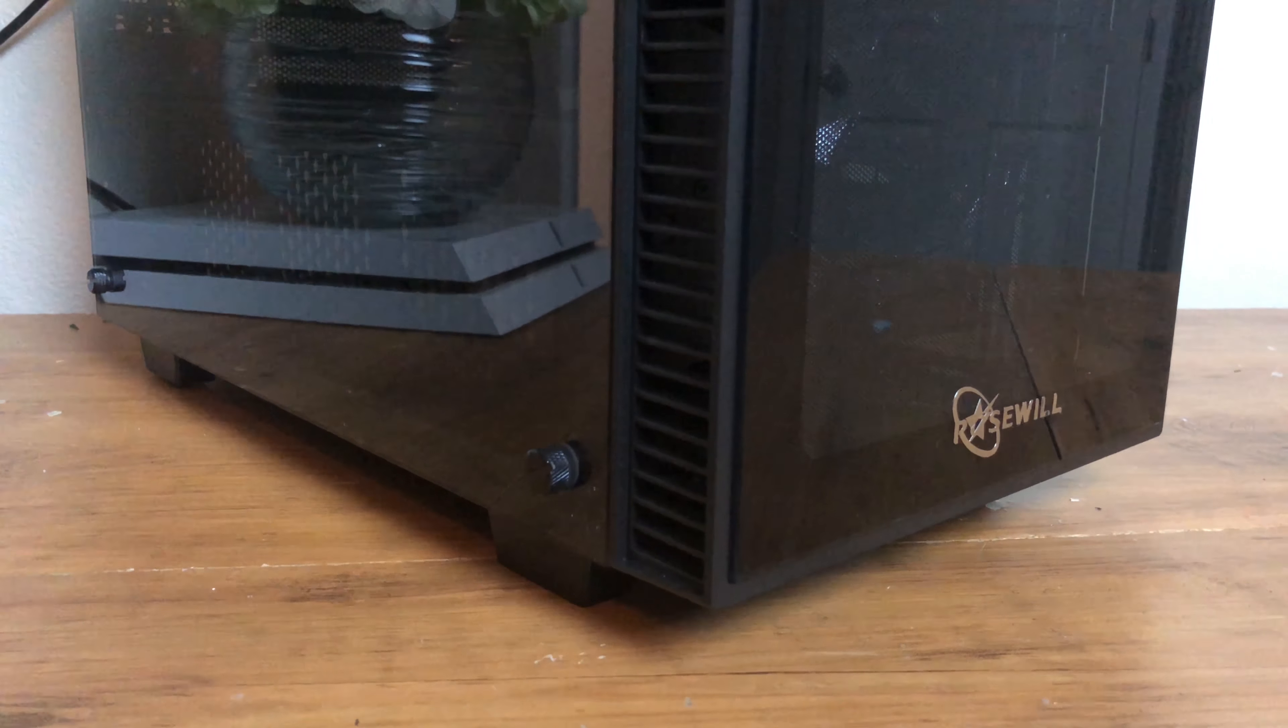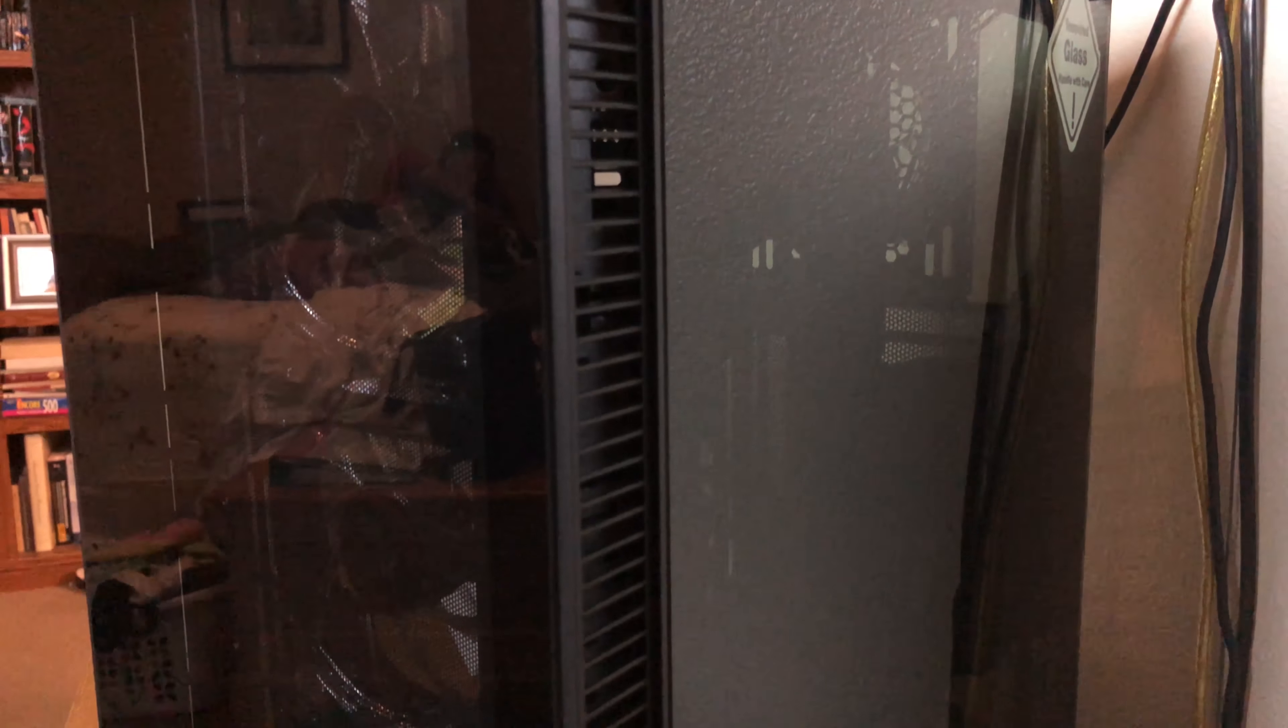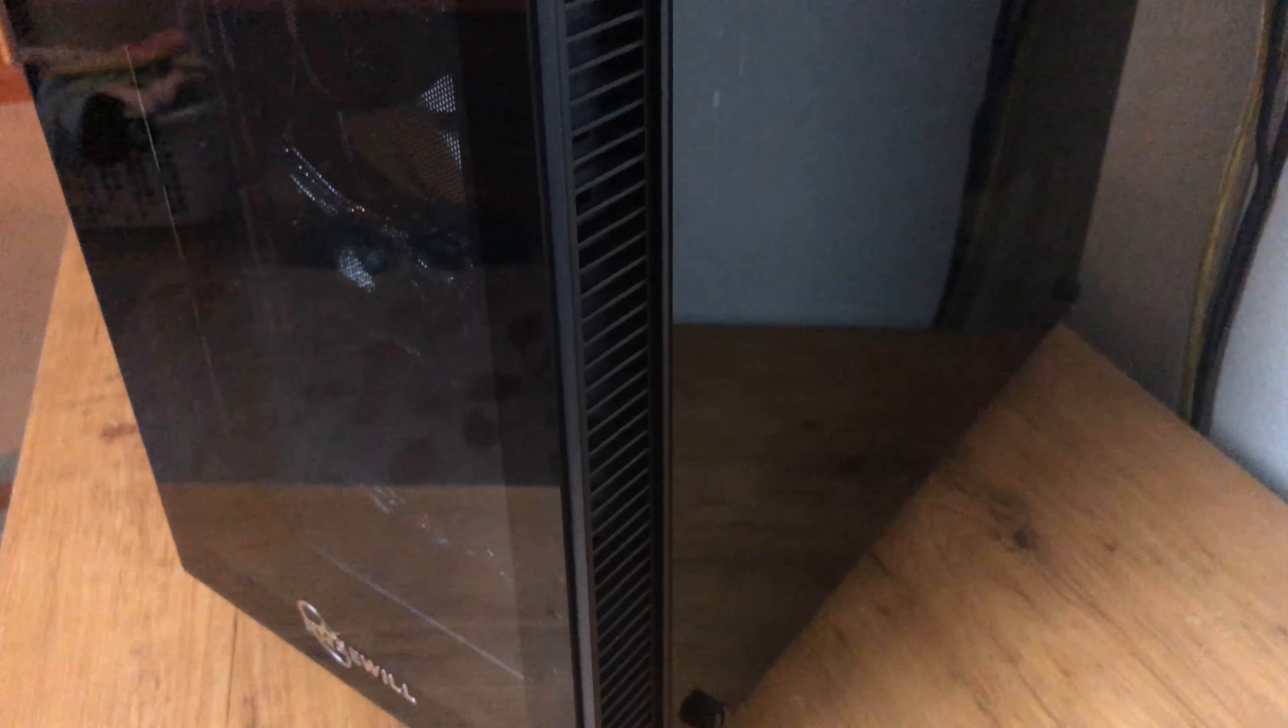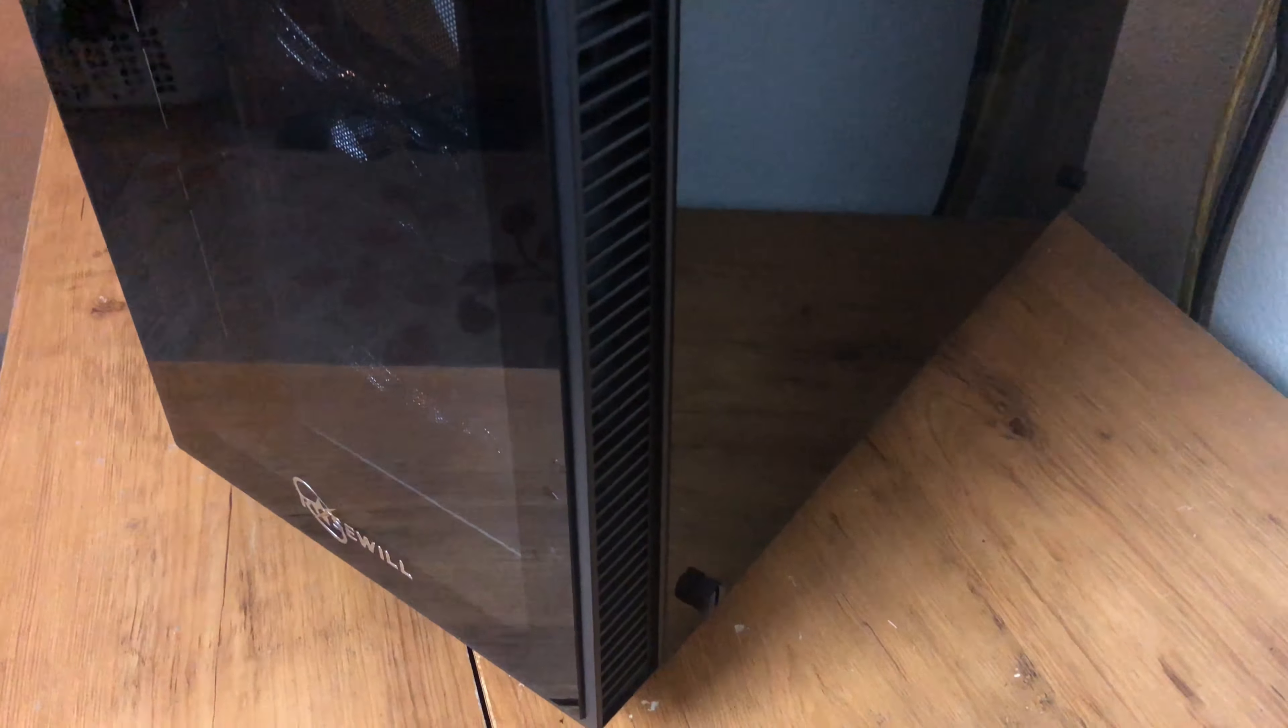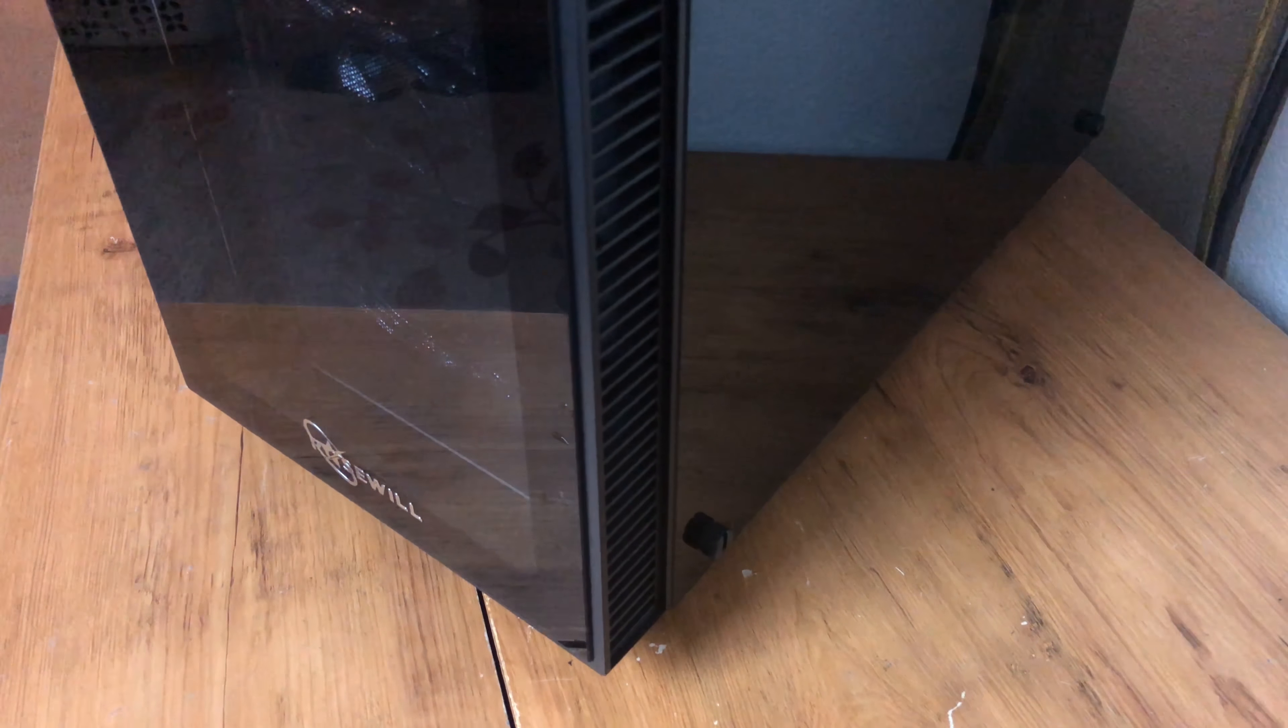Right off the bat you will see the front has large vents on the side for plenty of airflow to keep things cool, something that can be overlooked by other manufacturers that use a lot of tempered glass.